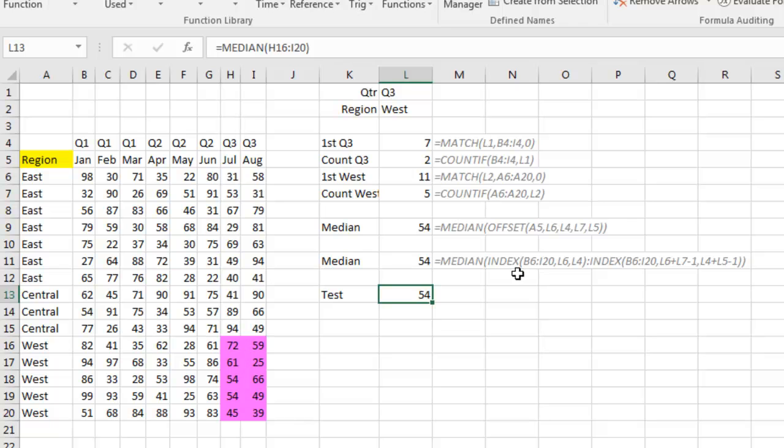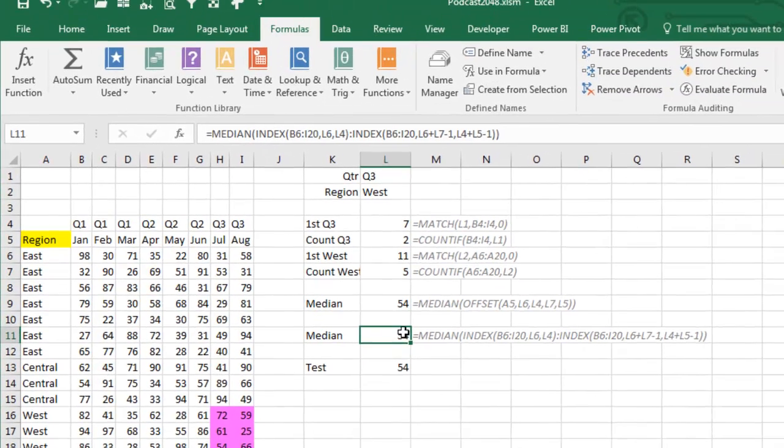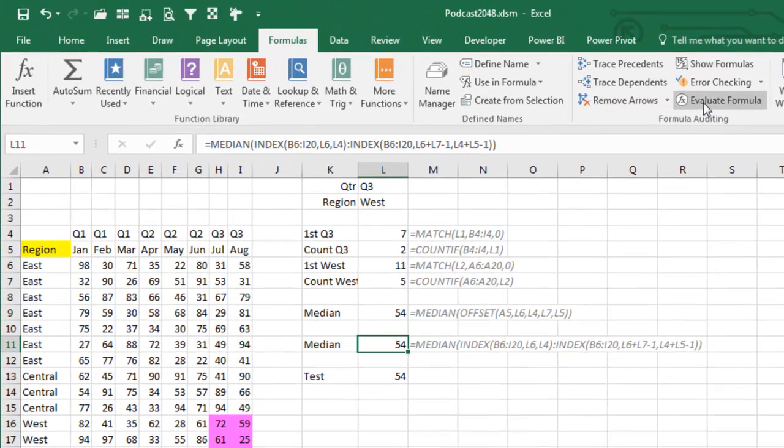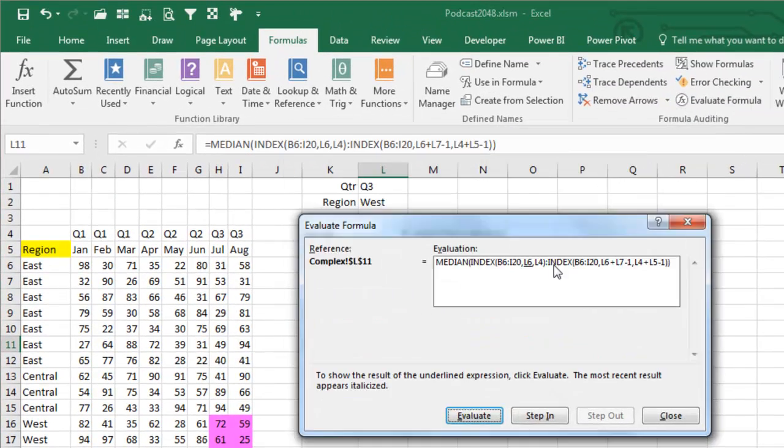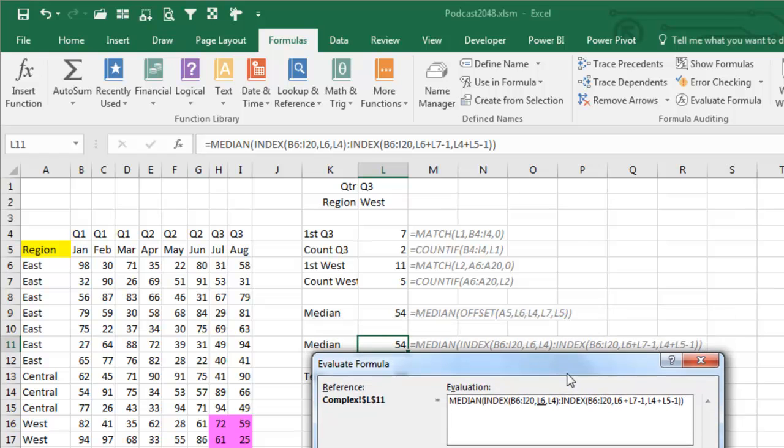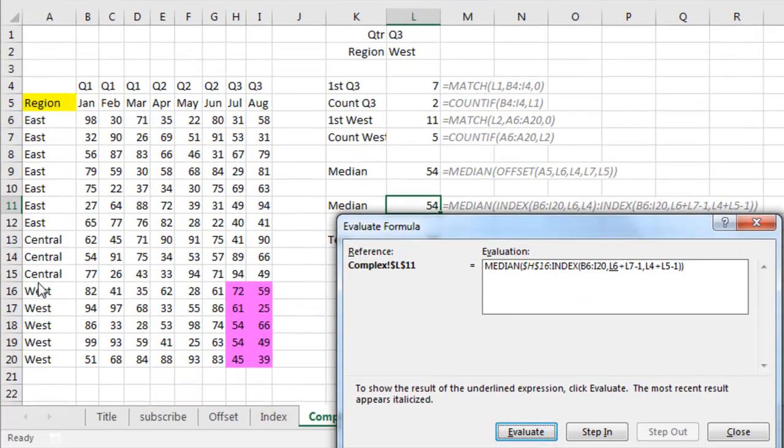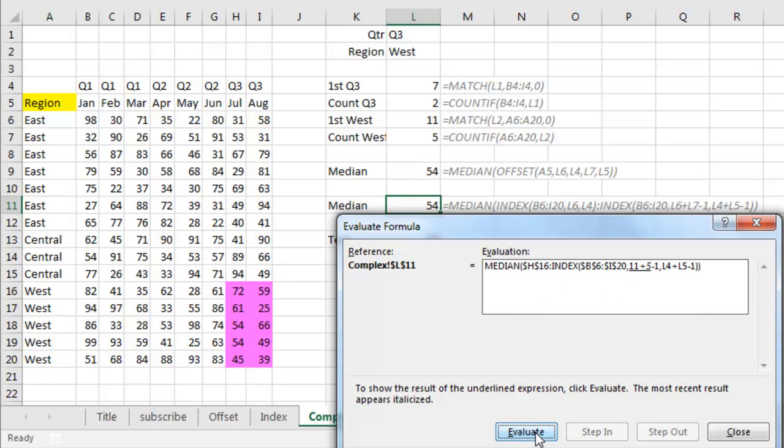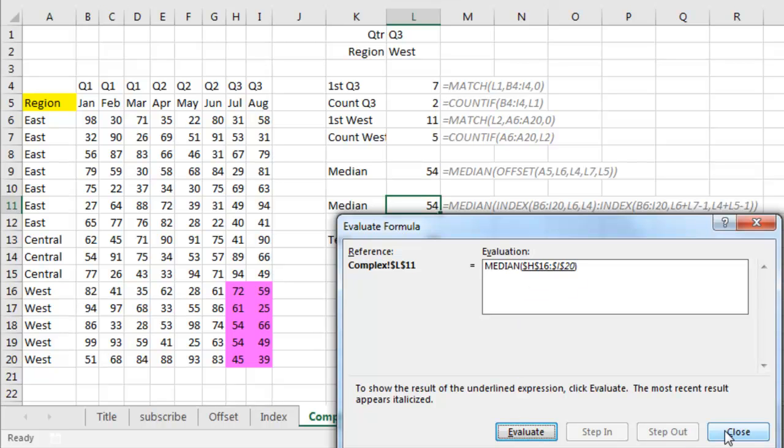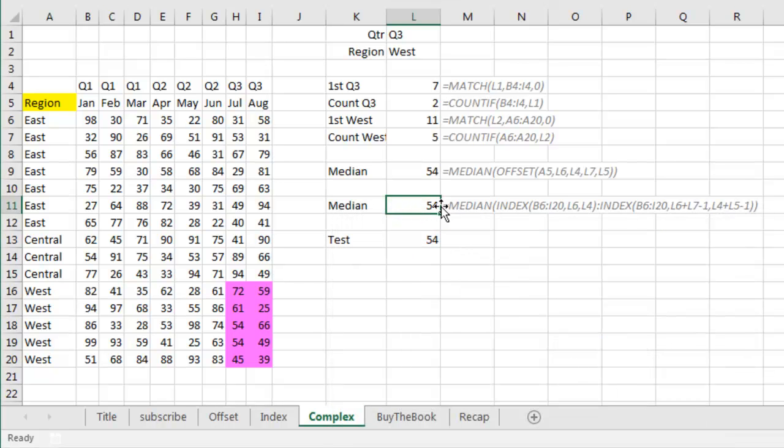Well, here using an index, I actually have a colon in the middle with an index on the left side and an index on the right side. We'll watch this thing get calculated in Evaluate Formula. So it starts out, we'll Evaluate, Evaluate, and right here that index is about to turn into a cell address. So H16, H16 is the first West Q3, then over on the right side we'll Evaluate, Evaluate, Evaluate, Evaluate, a couple more, and then right here it changes to I20. So the cool, cool way, non-volatile, non-volatile to replace an offset using the index function.